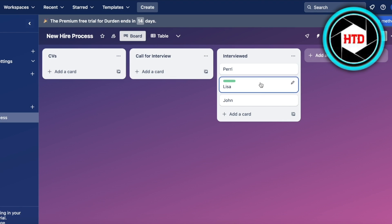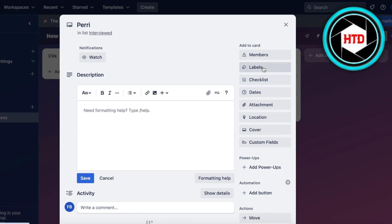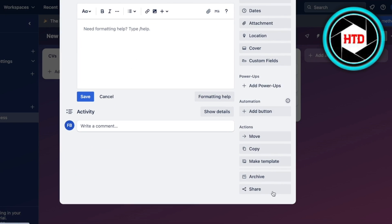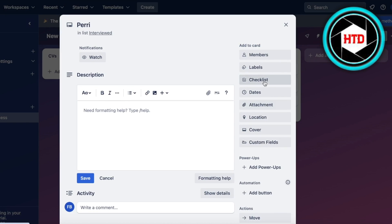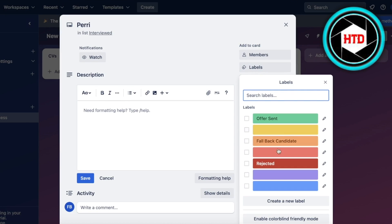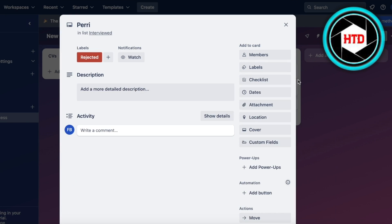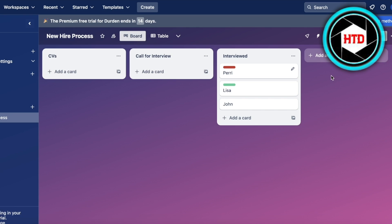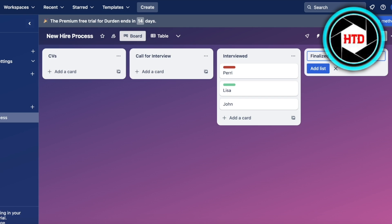After that, let's say I have Perry as my rejected candidate, so I can just put them in the rejected section. Then at the bottom, at the end of my list, I can add a simple list called Accepted or Finalized Candidates.